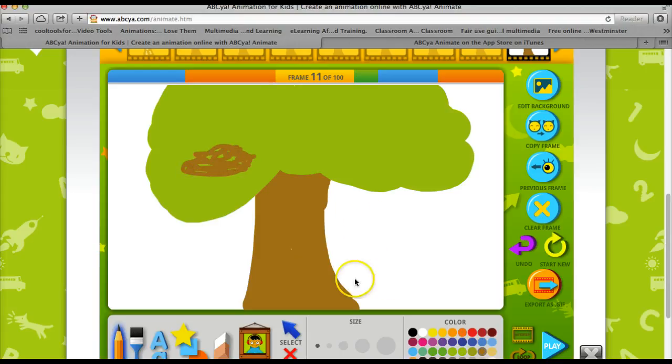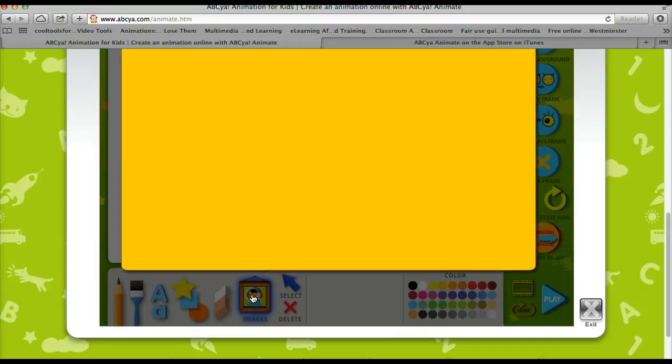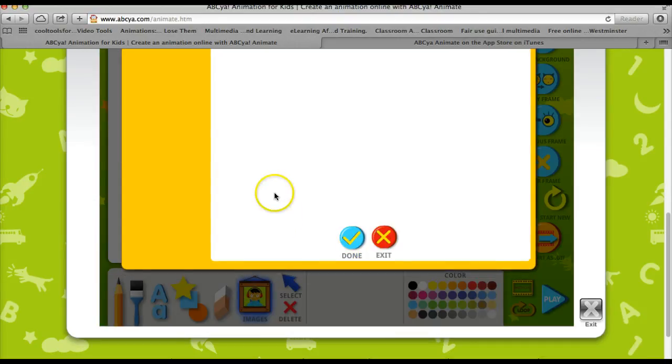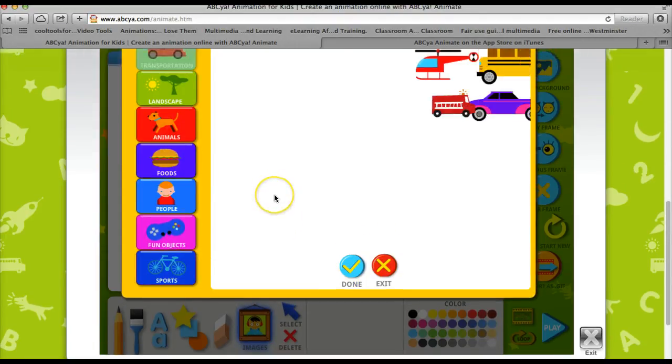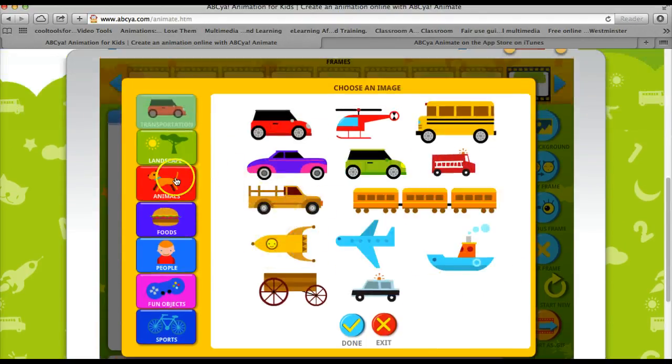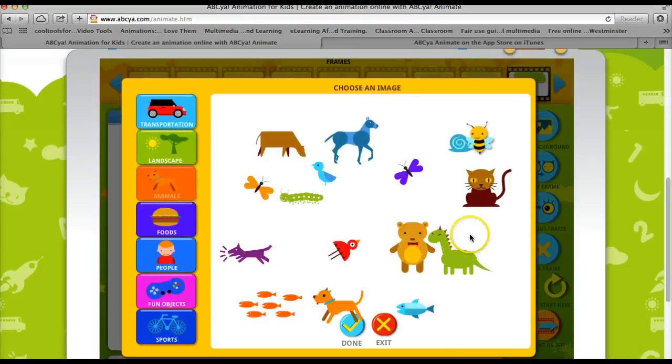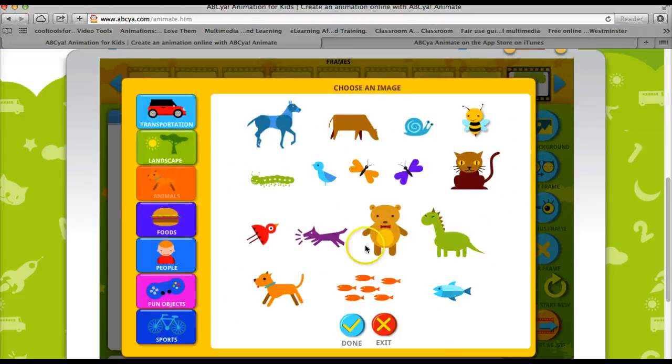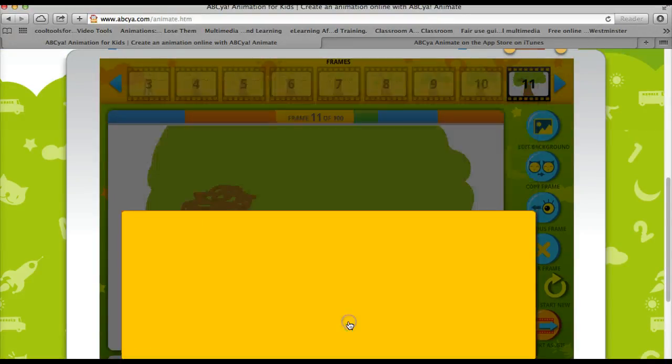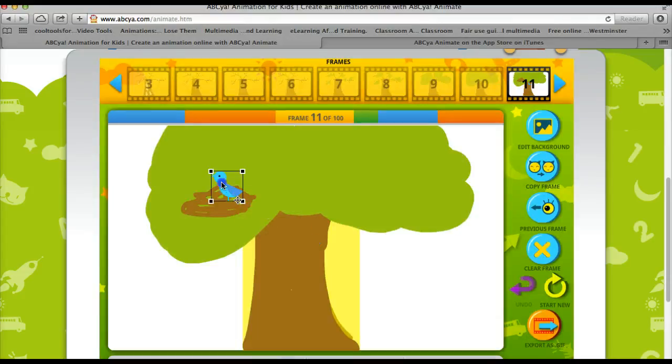And then this tool has some images loaded in. You can click the image option and choose from a variety of categories. I'm going to choose this little blue bird and put her in the nest.